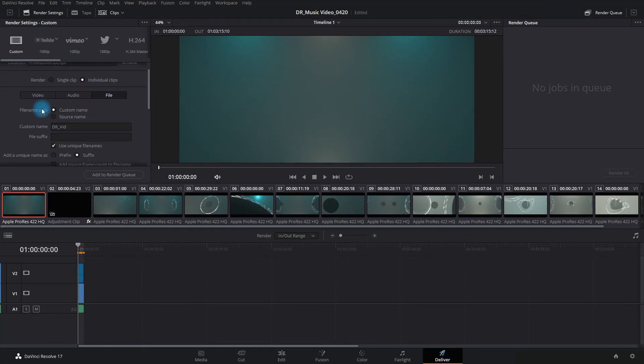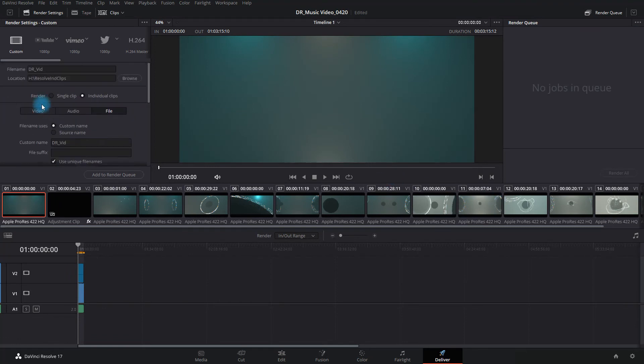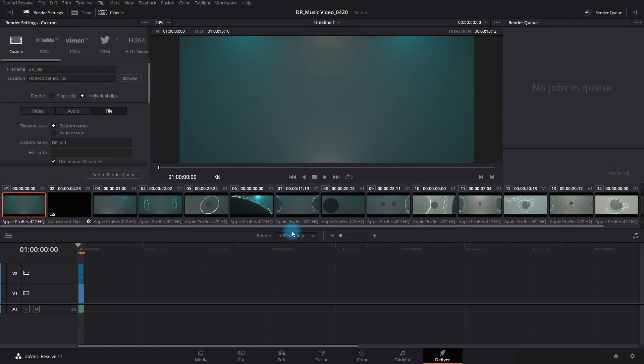The other method that you could do is, say you have whatever job you're working on, the client says, hey, I need, say you have it broken up into sections of your video. And they say, hey, you know what, I need the middle section of that video. Can you send it over to me?